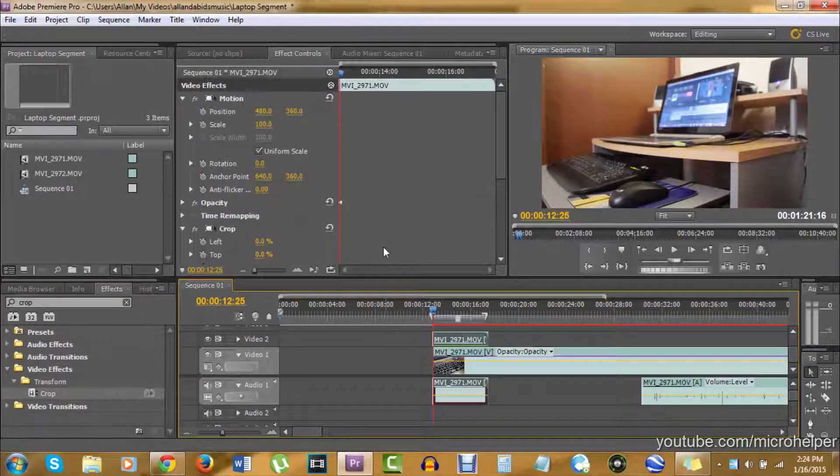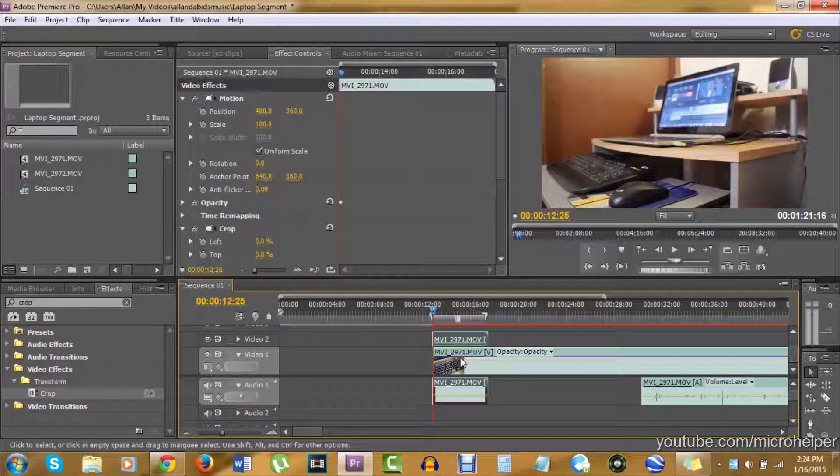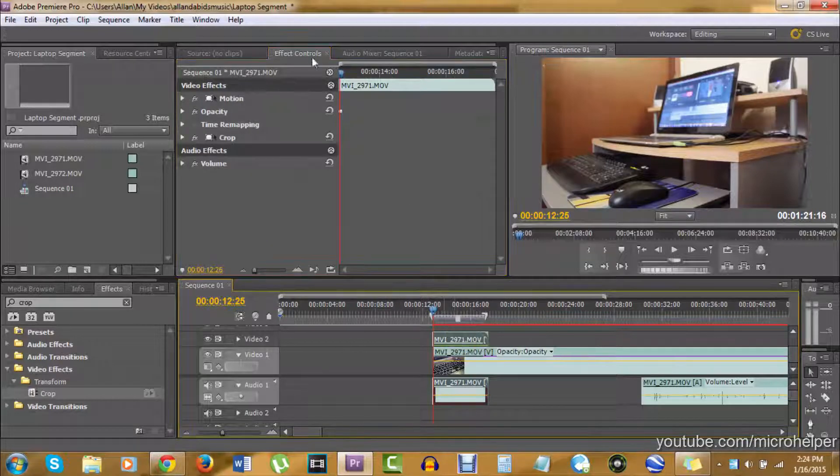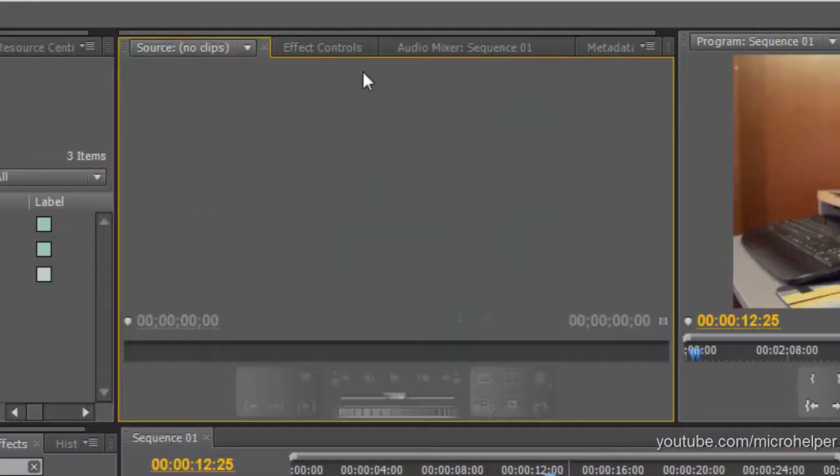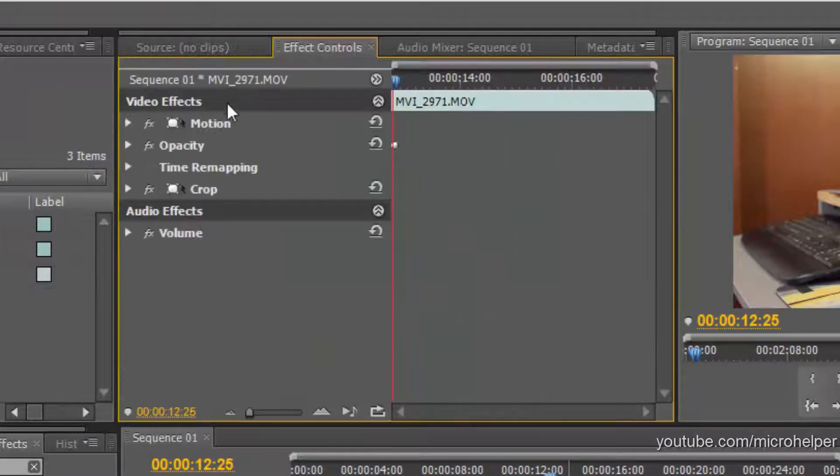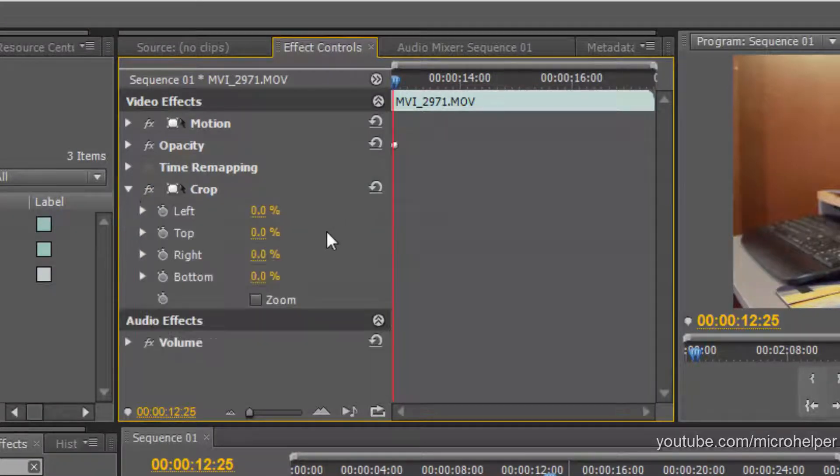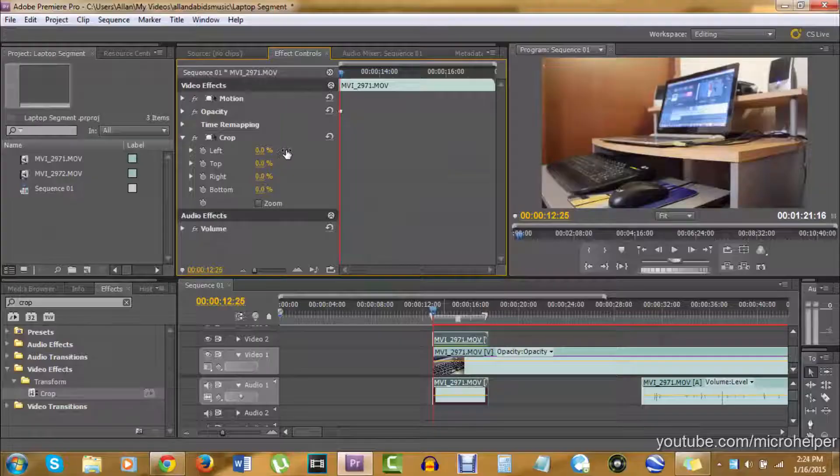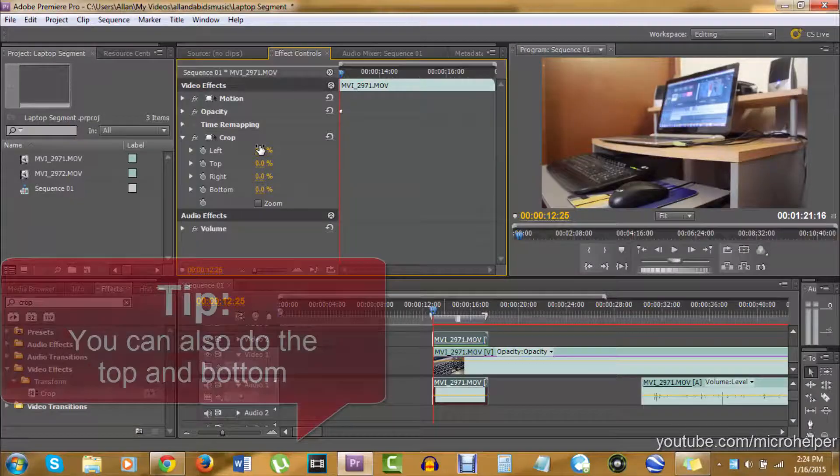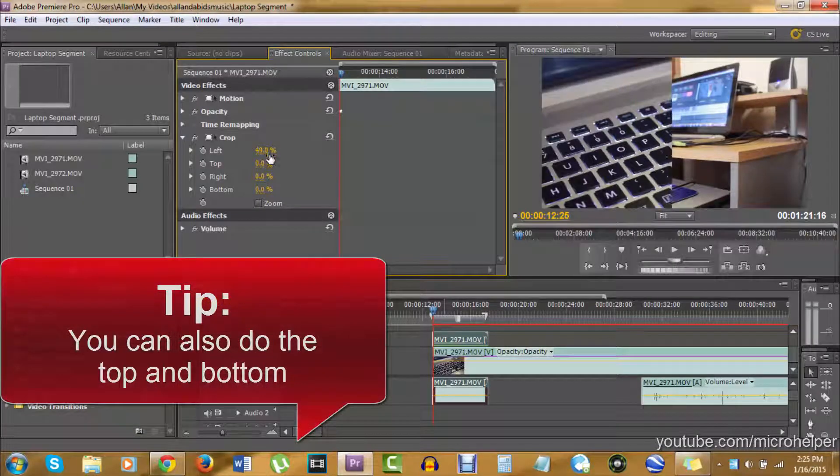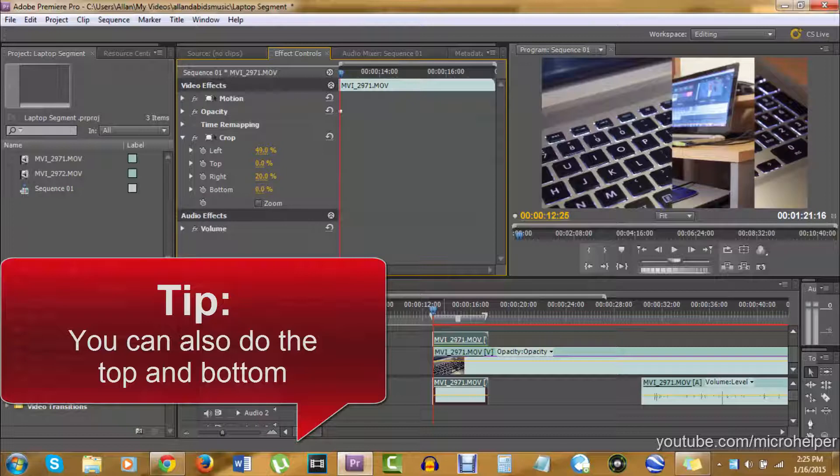see. So let's begin with the first layer. When you click on your video, click on the Effects Control, and where it says Crop, click on that dropdown box. Basically, just crop what you want to crop—the left side or the right side. And if you want to